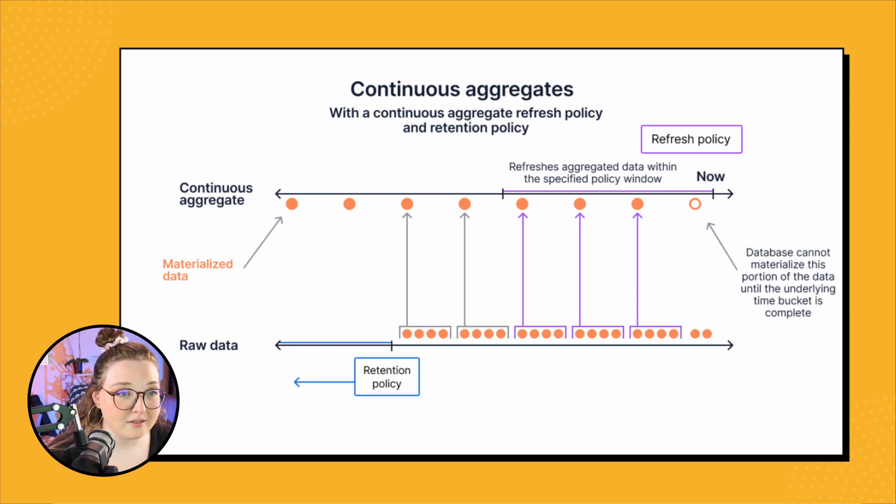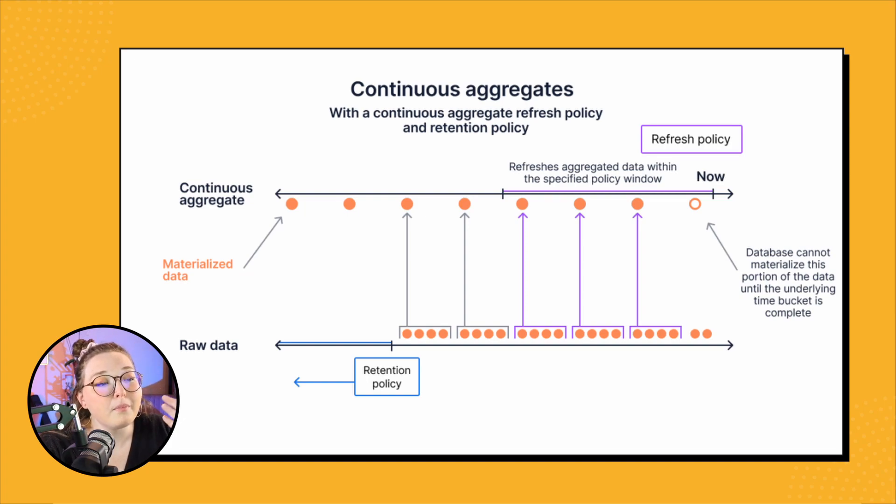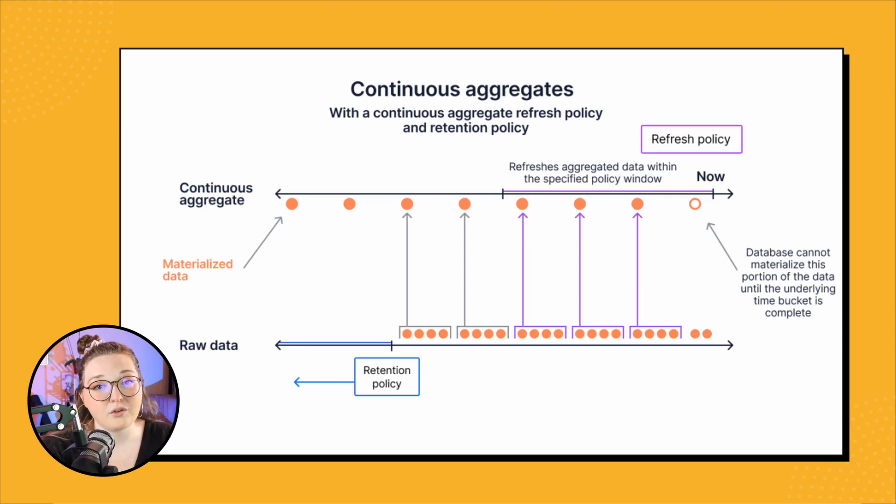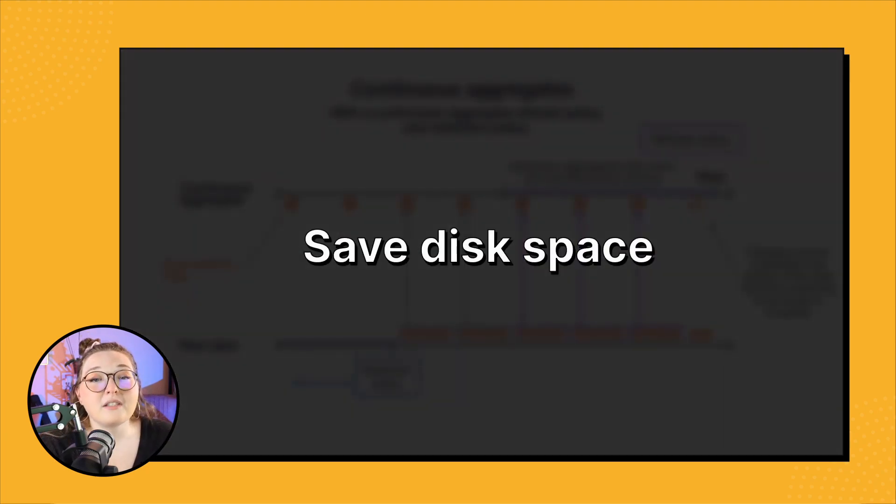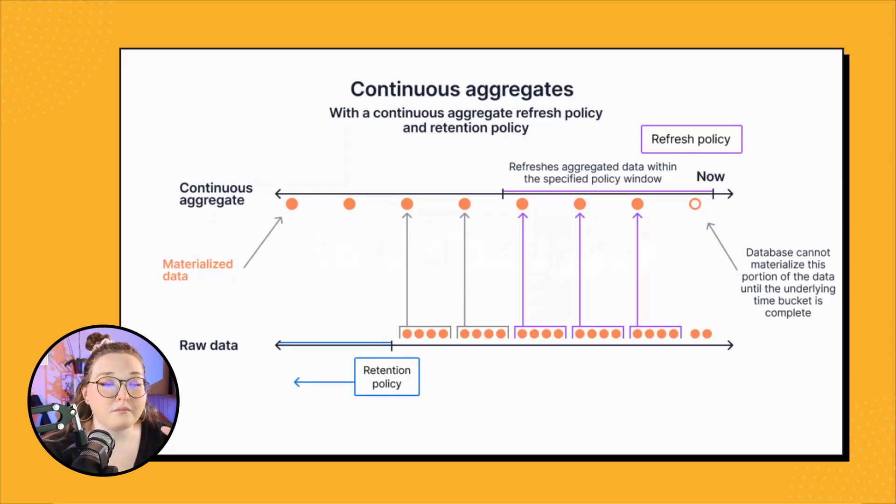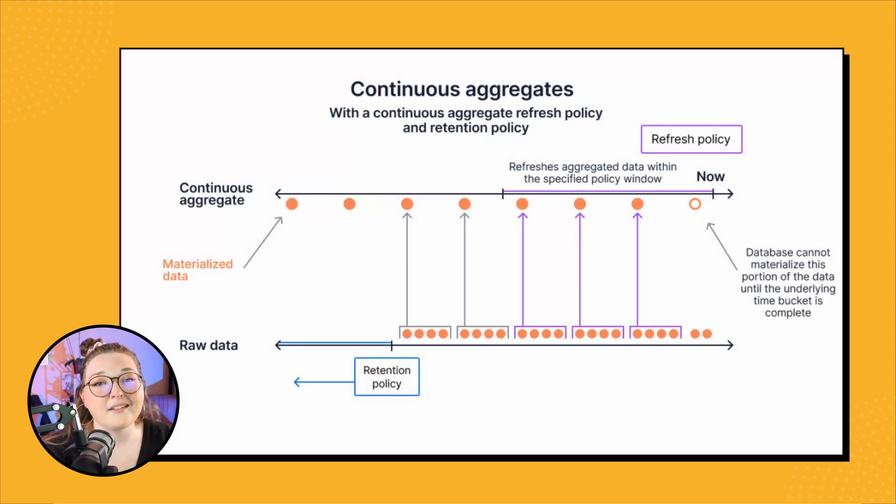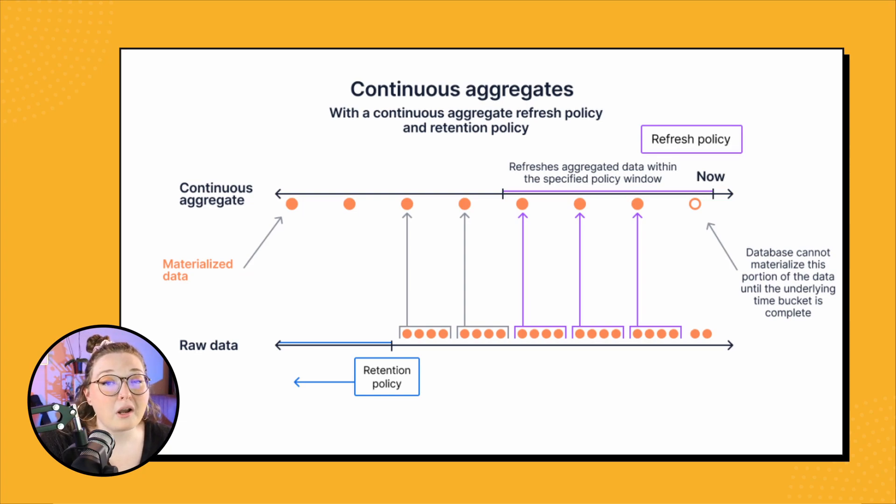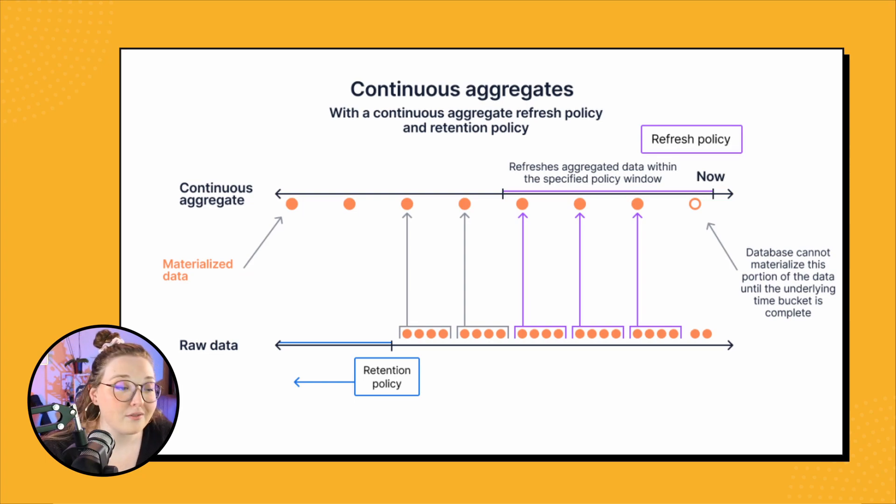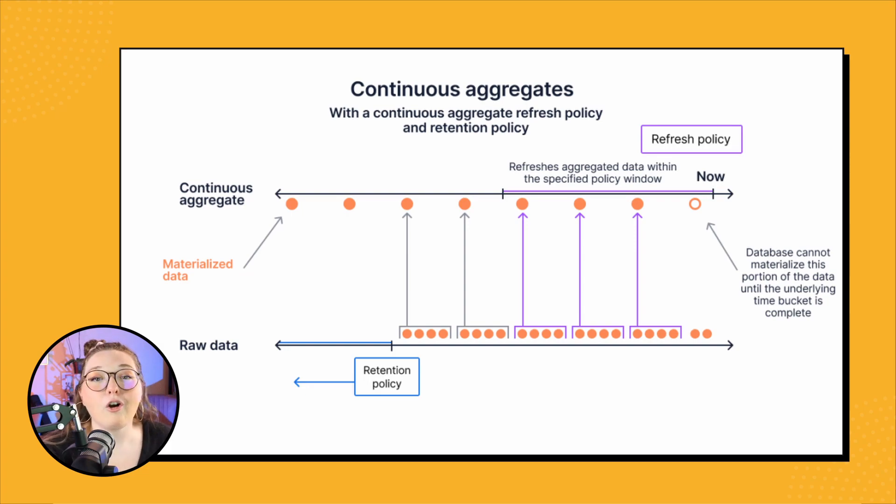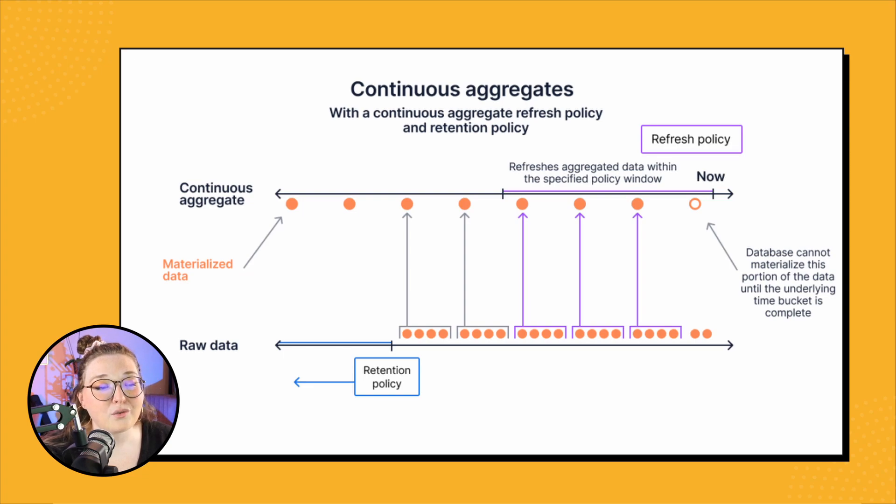And really the bonus here of actually putting on a retention policy in your raw data is that you save disk space, right? Especially if you are really only ever looking at the aggregated data, that old historic raw data may never come in handy again. So you can kind of regain some that disk space, save some money, and add on your retention policy - just one way that you can save storage.